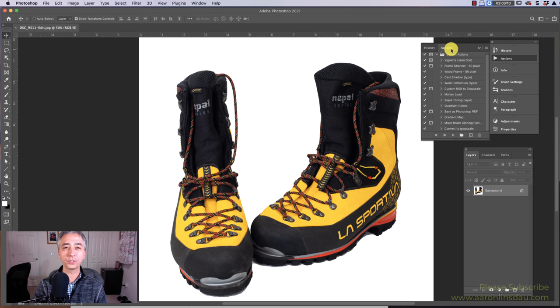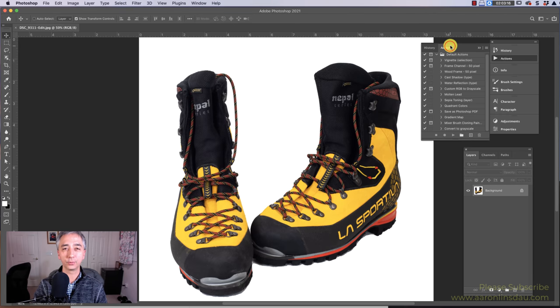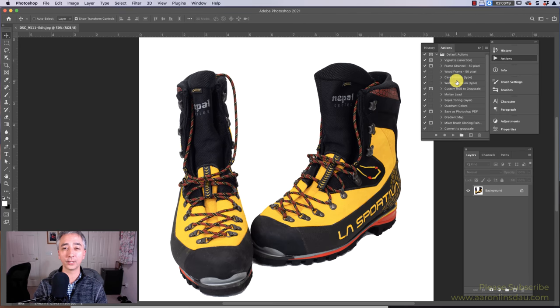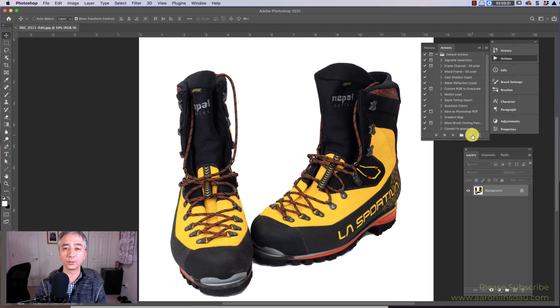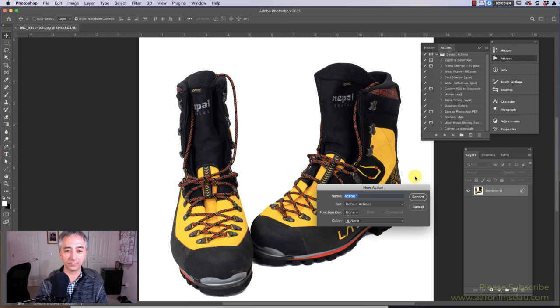First, you need to open the actions window, and that is under window and actions. If you've never recorded an action before, you're in for a real treat. Under the action window, you simply click plus and you give it a name.